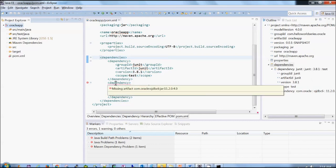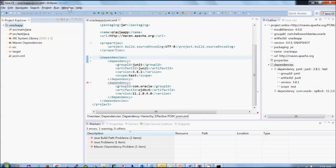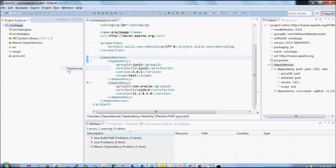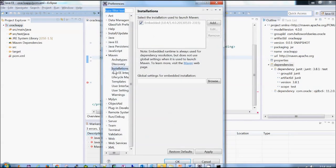Now what could be the reason? So one more thing you should try first is window preferences and see Maven installation. So here it is embedded one, right? So it means that it's not using our installation.